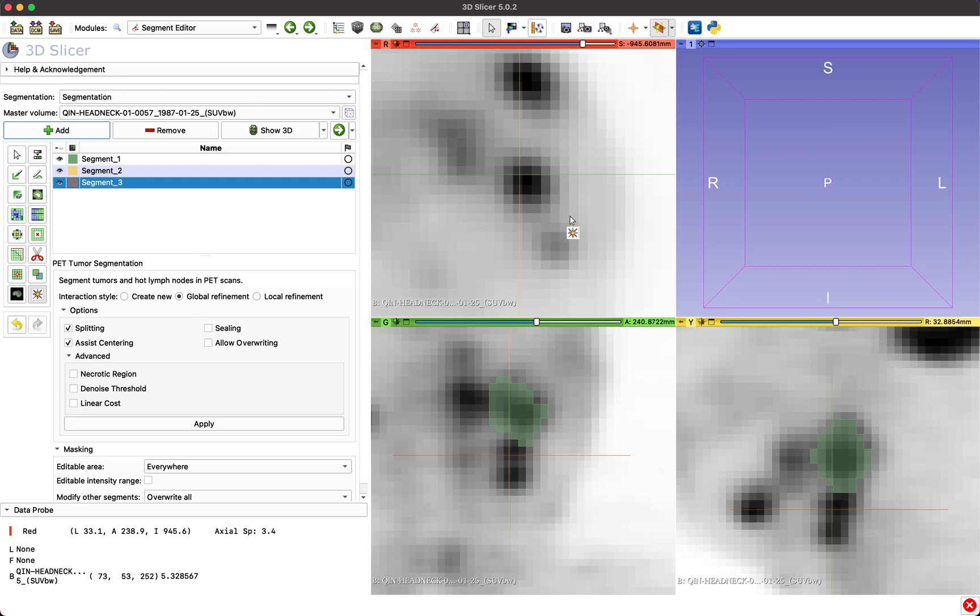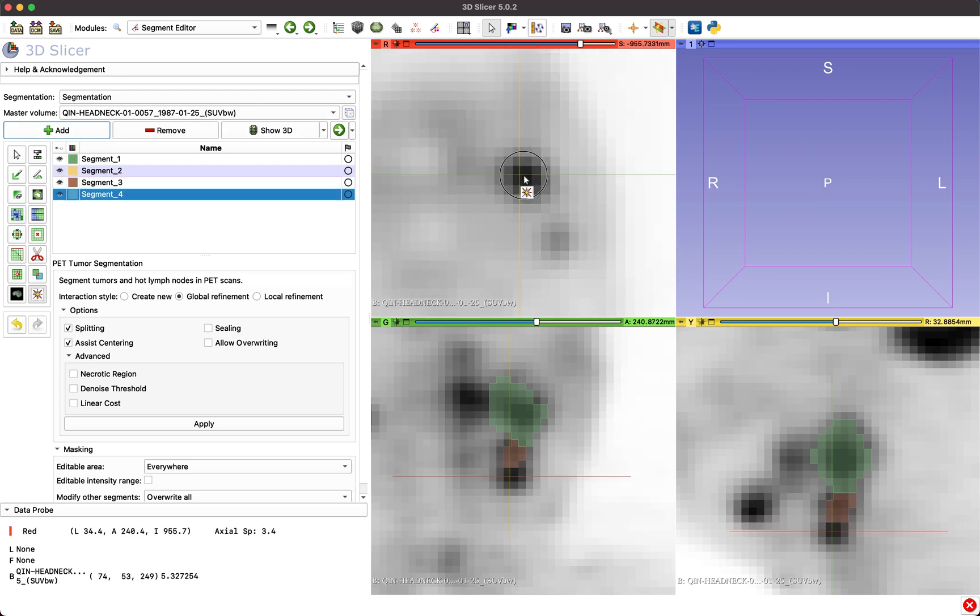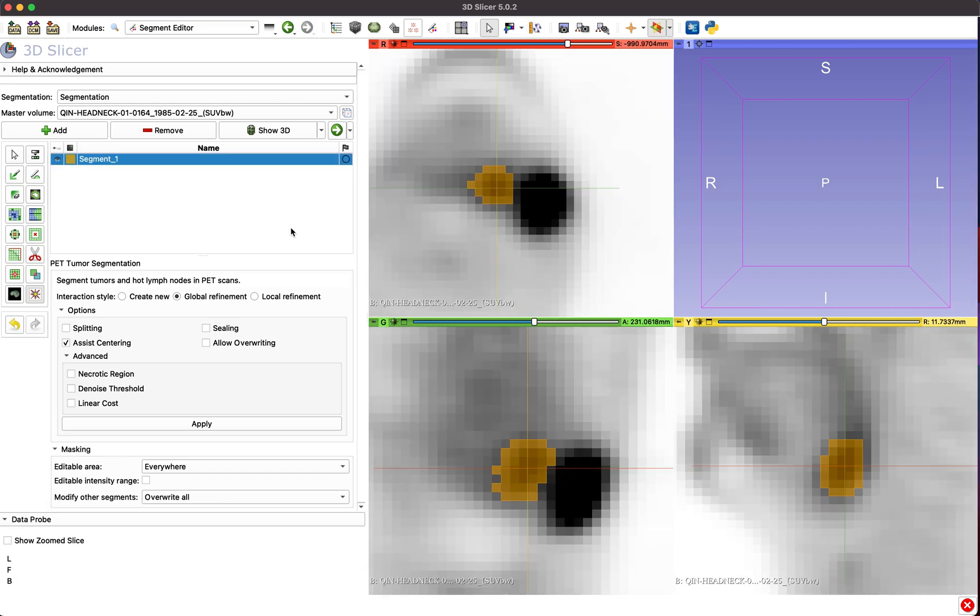In the case of small, low uptake lesions adjacent to large, high uptake regions, it is advisable to segment the larger lesion first.